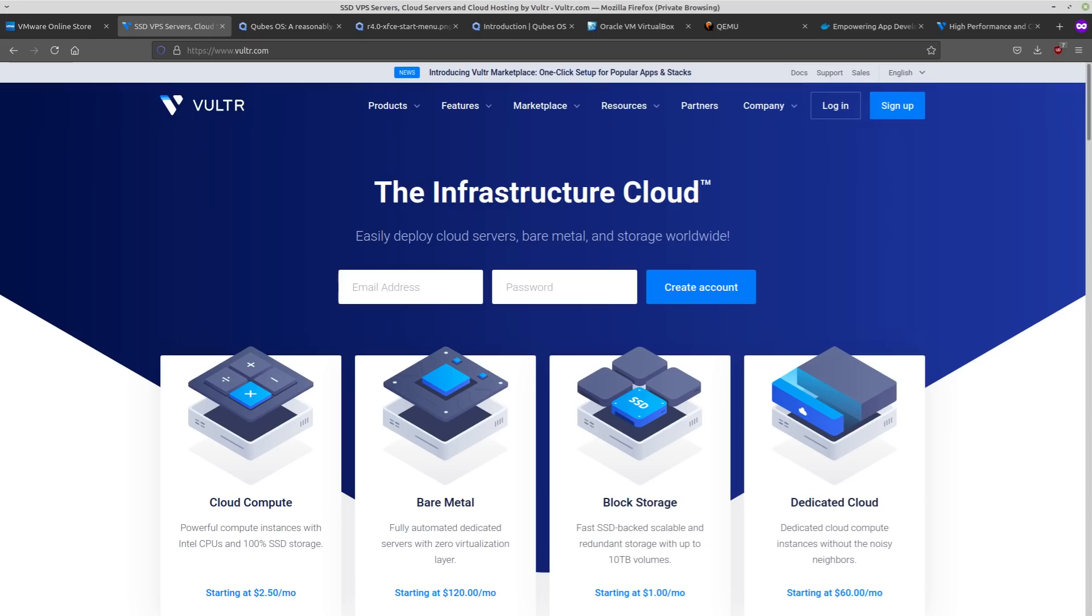And then you can provision your virtual machine on there, which for the most part, most use cases, like if you're running a web server for example, it's going to work the same way if it was installed in a virtual machine or whether it's installed directly to hardware.